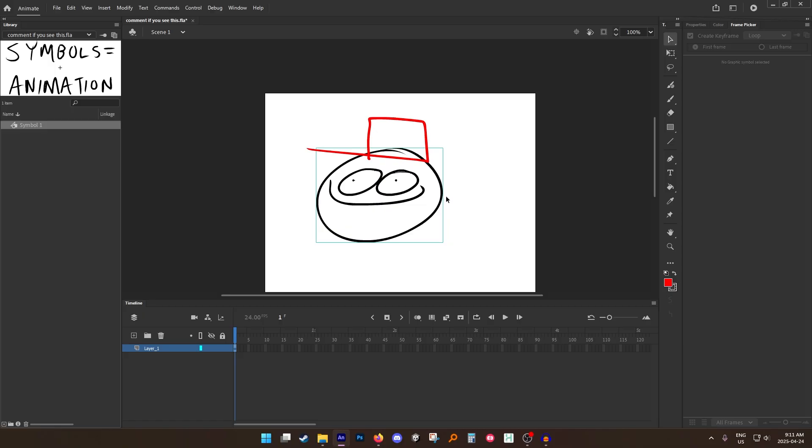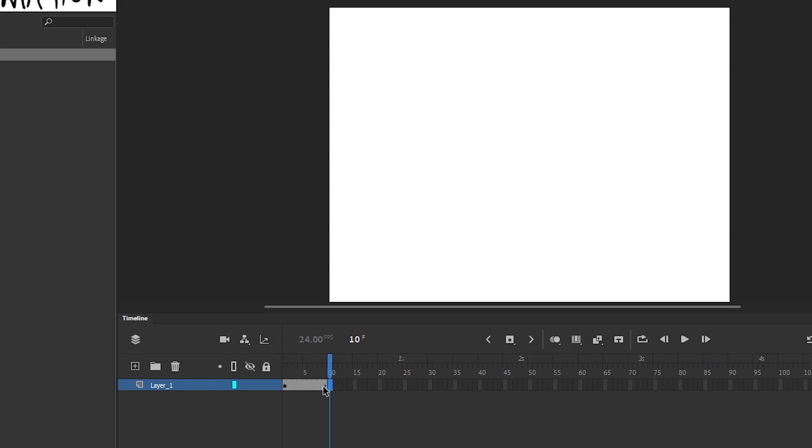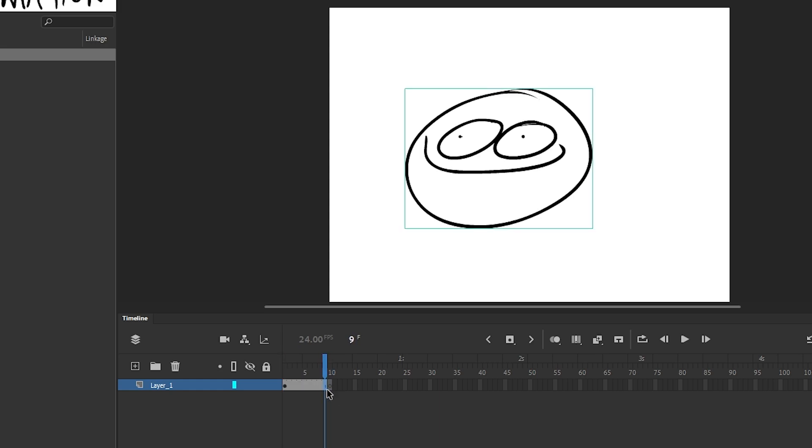However, these are just drawings so you wouldn't be able to animate these. I'll show you an example. Let's say I have this group on this frame and on frame 10 I'll copy that group and paste it here.